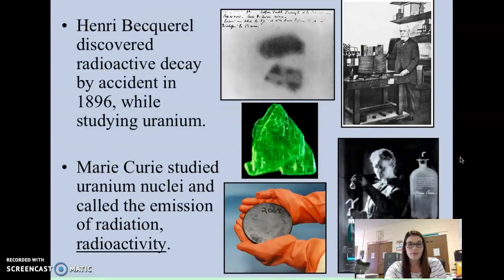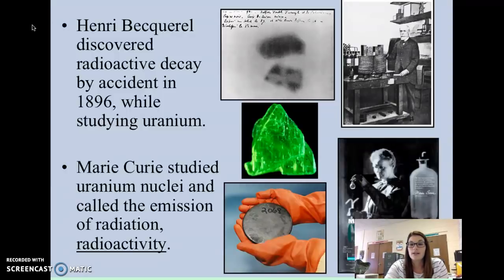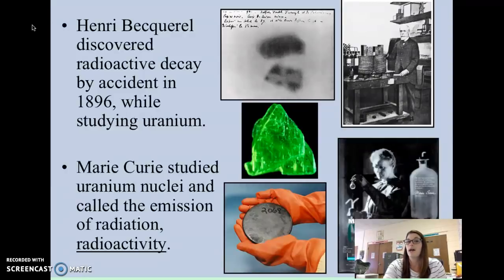A couple of really important people in the Periodic Table and in chemistry: one is Henry Becquerel. He discovered radioactive decay by accident in 1896 while studying the element uranium. Radioactive decay briefly means that some of the particles in an atom — protons, neutrons, electrons — sometimes the nucleus of the atom is unstable, so parts of it kind of fly off and the element can turn into another version of itself or into another element altogether.